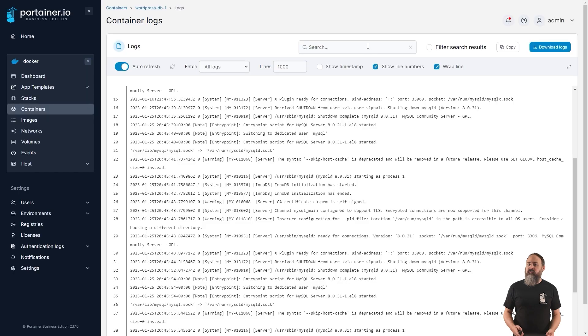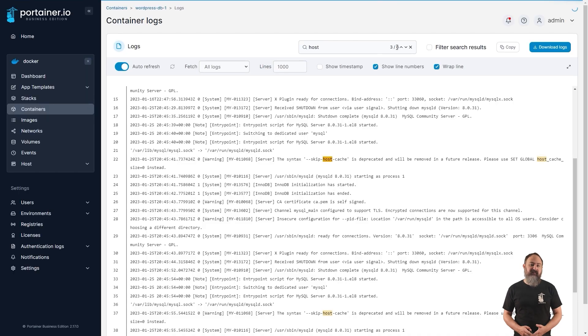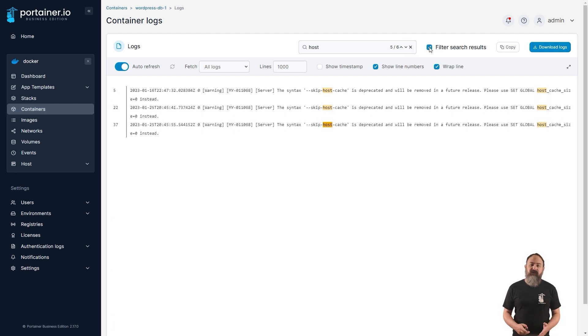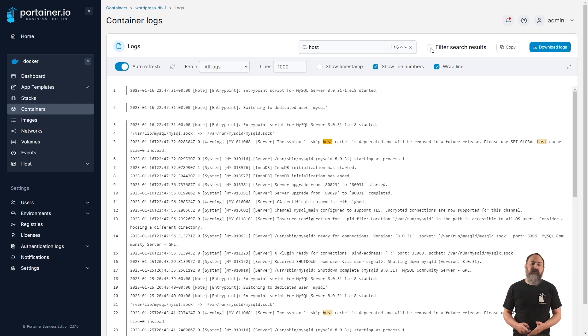Extending on from updates to the log viewer in our last version, 2.17 brings a refresh of the log viewer interface, improving the usability of the viewer, as well as the search and filter capabilities, ANSI color support, full screen viewing, and more. You'll find this updated interface wherever the log viewer is used in Portainer.